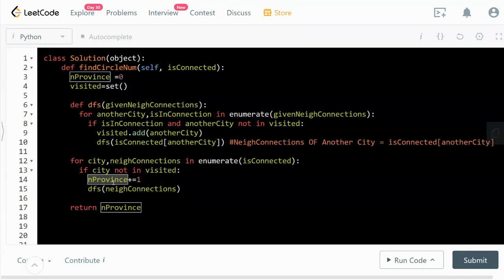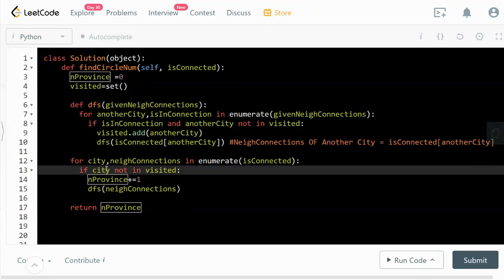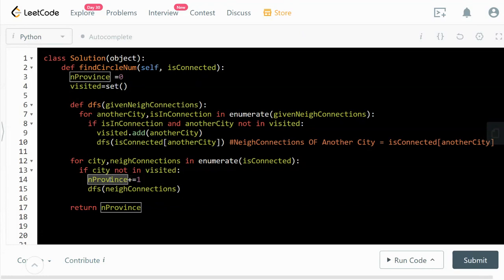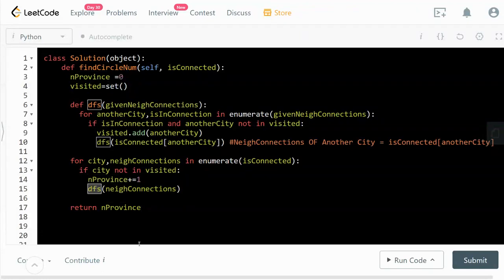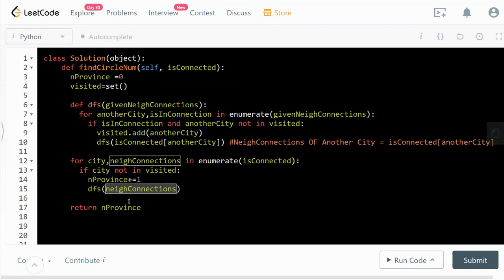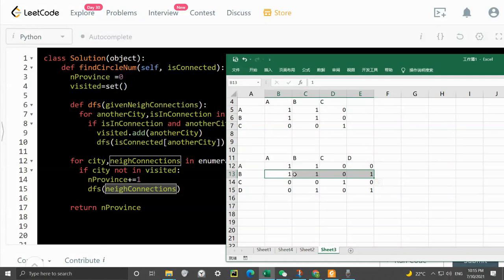We need to add one to the number of provinces because this is a brand new city that we have not yet visited. This city belongs to this province. Then we will do a DFS on the neighboring connections which are associated with that city. Again, the neighboring connections is basically a row for that city.